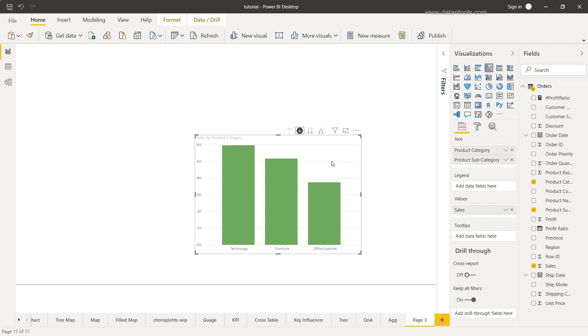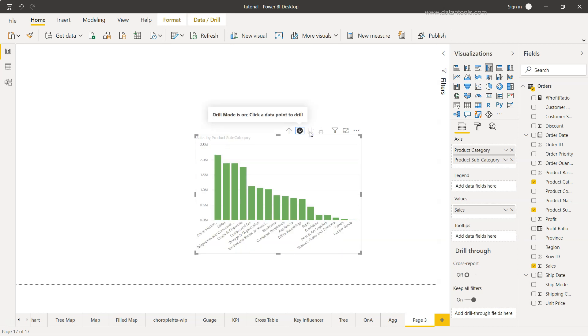Now if you want to look at all the categories of all the different categories that is present here, then we can click over here which is go to the next level of hierarchy. So if I just click it over here you will see all the categories that is related or under the main category which was like technology, office supply and home office.